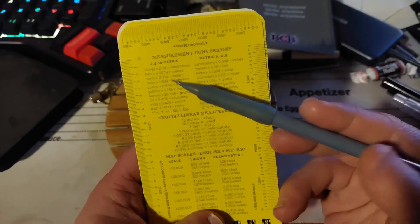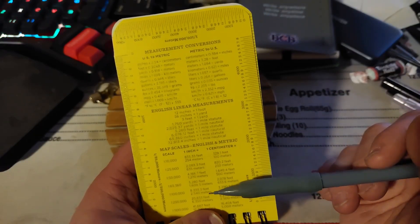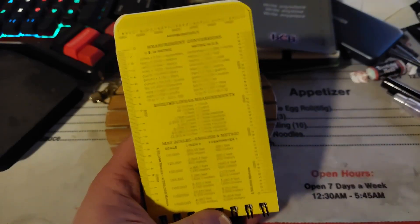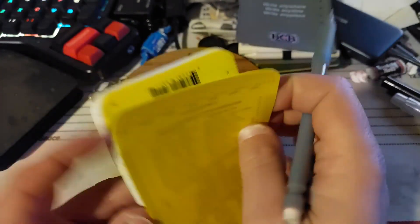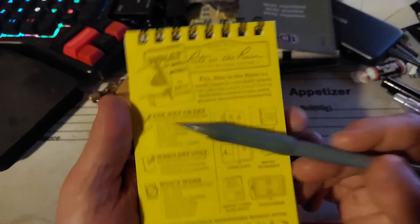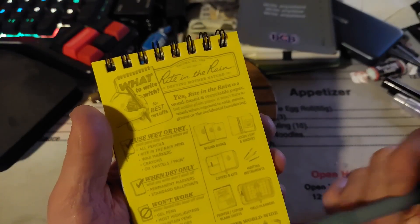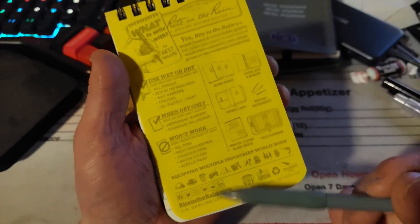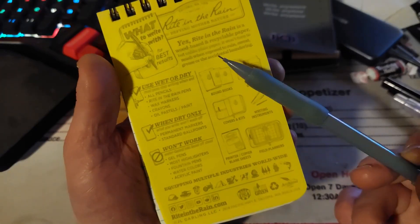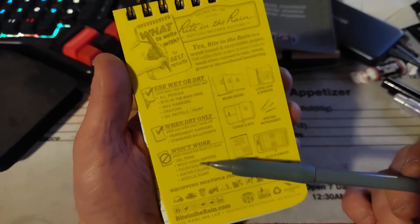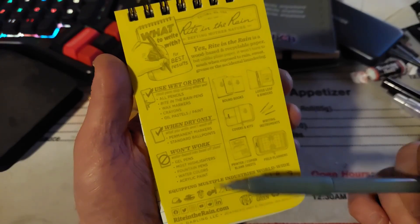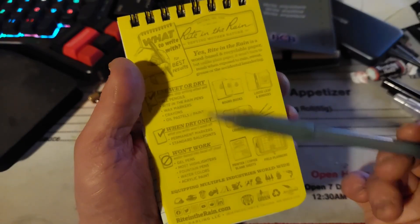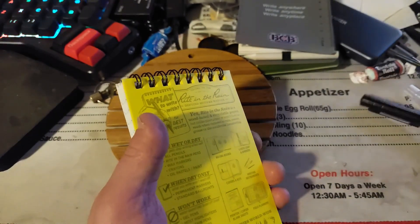And then all our different conversions as well on top of it - different volumes, lengths, and so on, and scales. Here are your scales for your map stuff that you're measuring here. And then the back cover is kind of where we get our other information on what we're writing with and the different other products. It tells you what to use and what definitely not to use, like gel pens, most highlighters, fountain pens, watercolors, and acrylic paint.